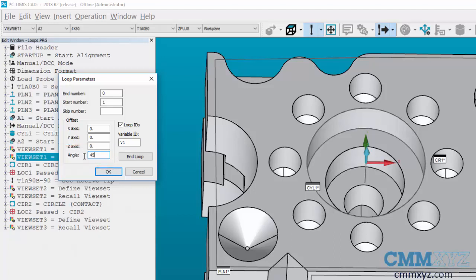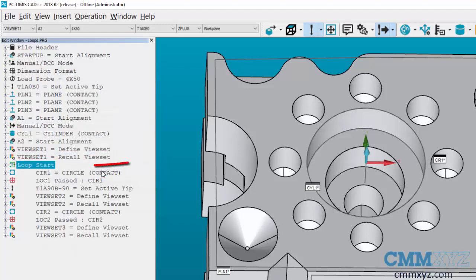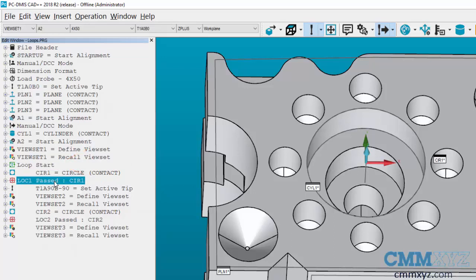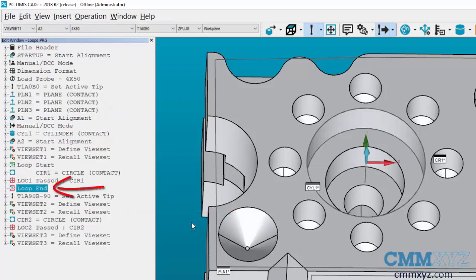We have a total of eight small diameters, so we start at one and end at eight — giving us a total loop of eight that increments 45 degrees each pass. Hit OK and the loop start command is inserted. All you need inside the loop is your circle, your location output, and any moves you may have in the program. Highlight the last item that's going to be in your loop, go to Insert > Flow Control, and end the loop. Everything inside the loop start and loop end is going to loop eight times, incrementing 45 degrees each pass.